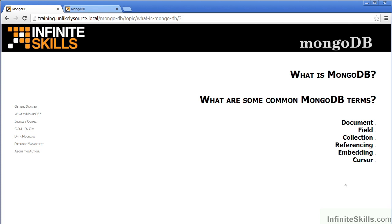In this video, we are going to analyze what are some common MongoDB terms. The terms we will look at will include document, field, collection, referencing, embedding, and cursor.